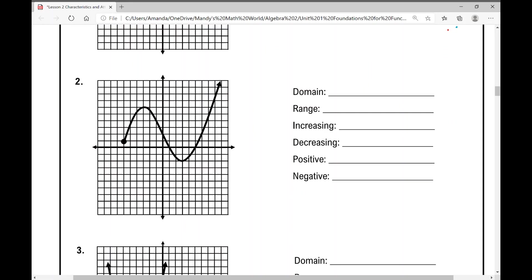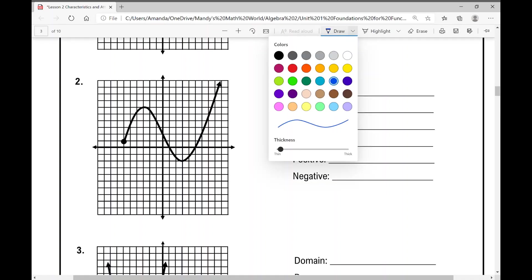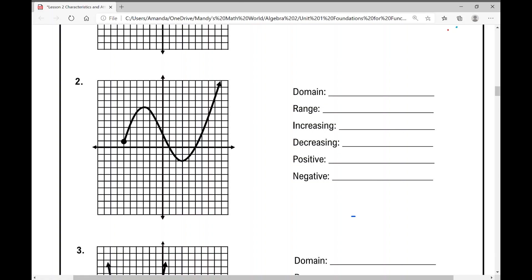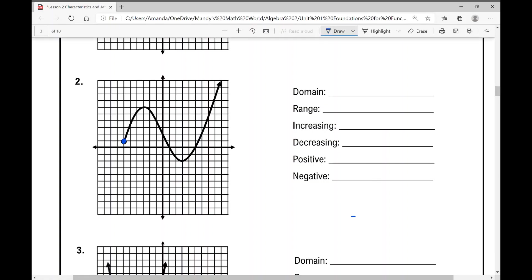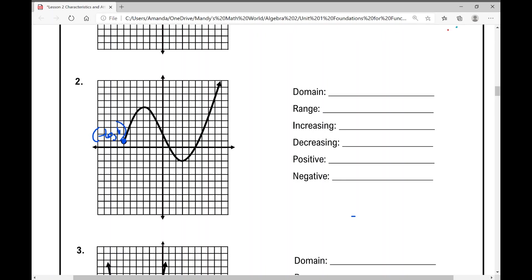For number two, the domain goes from negative six on the left — which has a closed dot — all the way to positive infinity, since there's an arrow going up and out forever. So our domain is from negative six to infinity, using a bracket at negative six and parentheses for infinity.